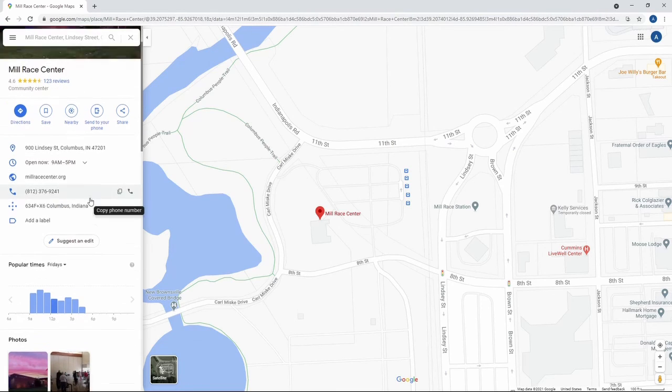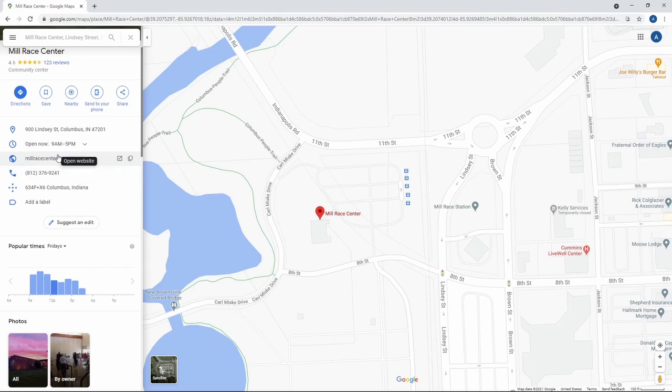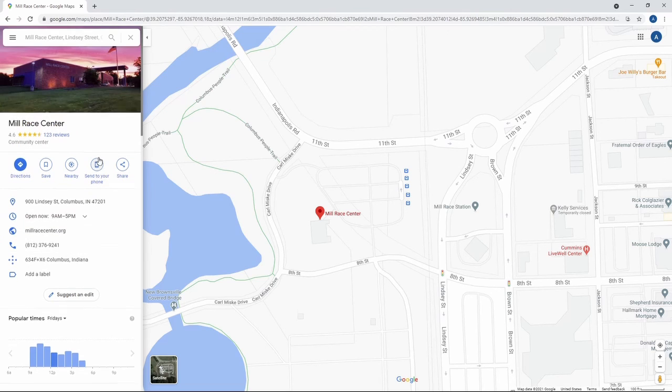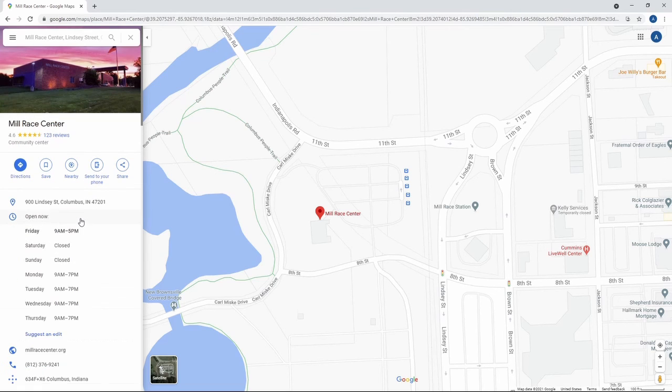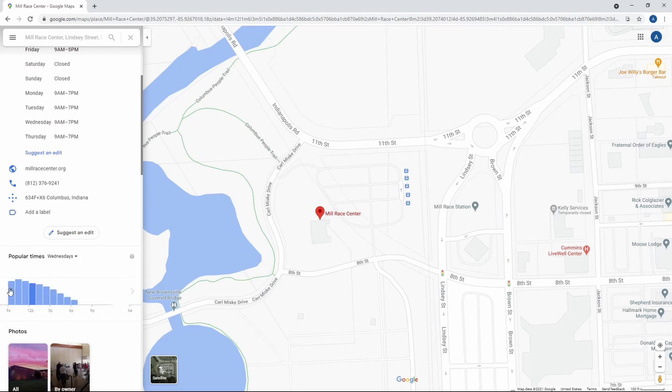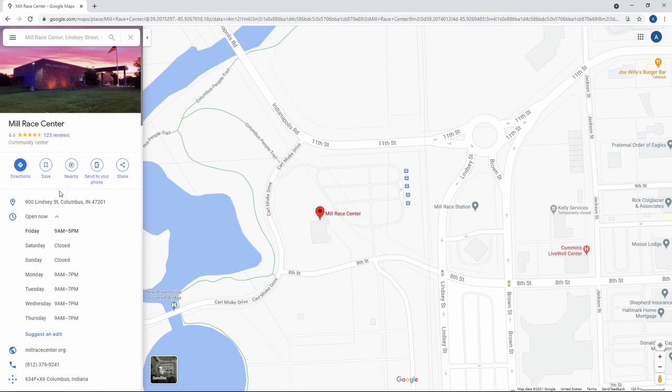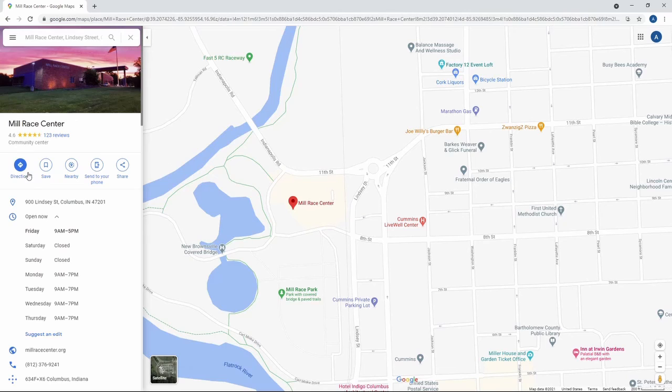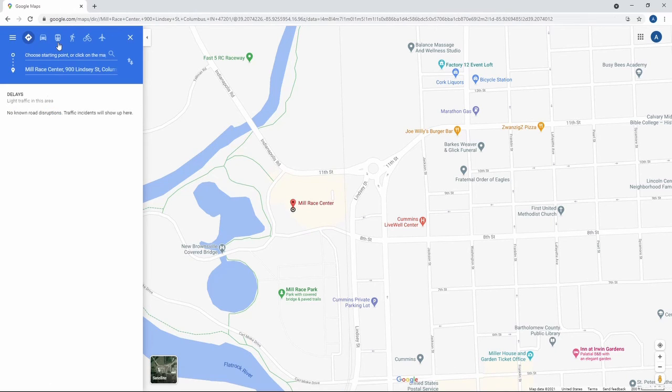They, you have a phone number, you have the link to the website, the hours. So you can see the hours. You can see when it's crowded, based on data they collect. And you can even get directions, right?